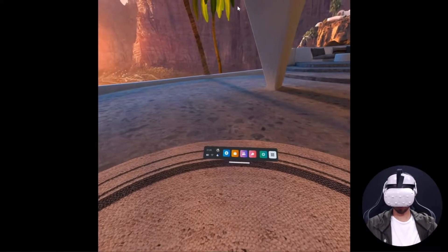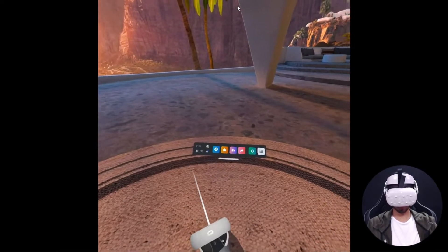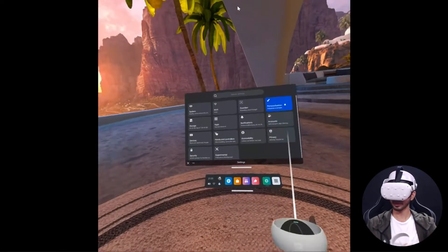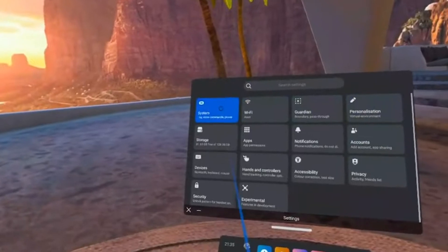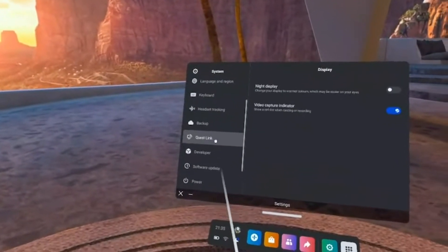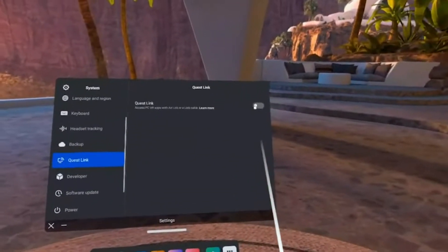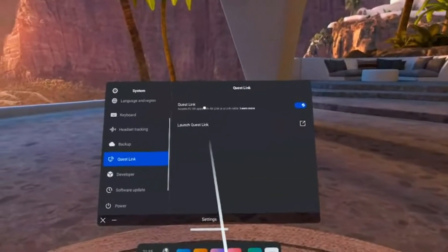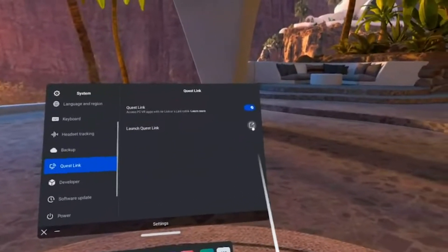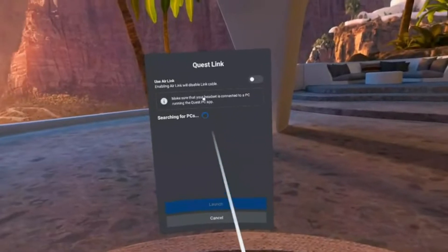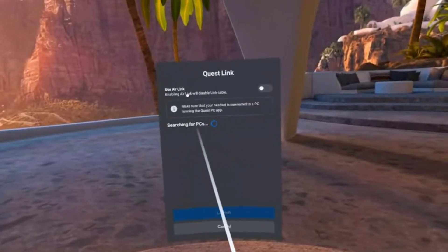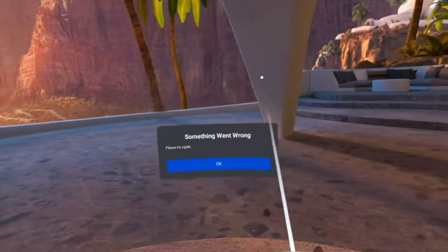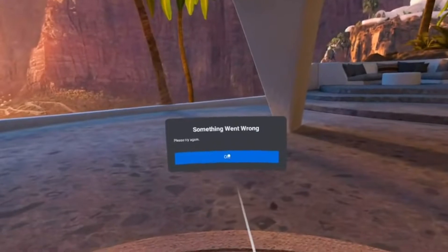Here make sure that you're connected on the same Wi-Fi, your laptop and your Quest device. Then you can go to Settings, click on System, then you can select Quest Link and here enable this option saying Quest Link. Once that's done you will have to open this pop-up and you'll have to enable Use Air Link option.